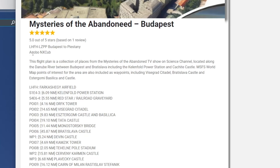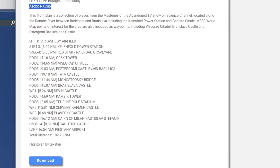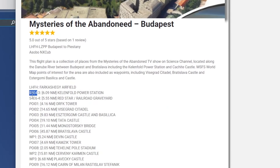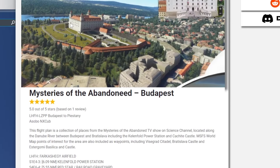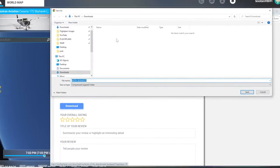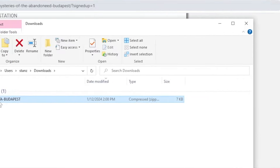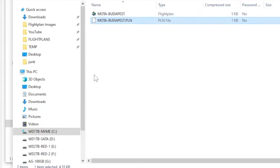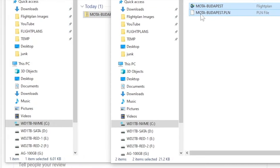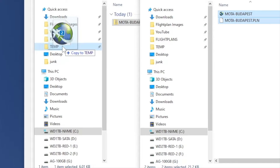Flight plans have a rating based on anyone who's rated and reviewed them. It always gives you the title and description — whatever the pilot put as the description. A lot of times it's just airport to airport. It always includes the aircraft that was flown when the flight plan was uploaded, then all your waypoints and distances between them. These have weird waypoint numbers because this is a mystery of the abandoned flight — season one, episode four.